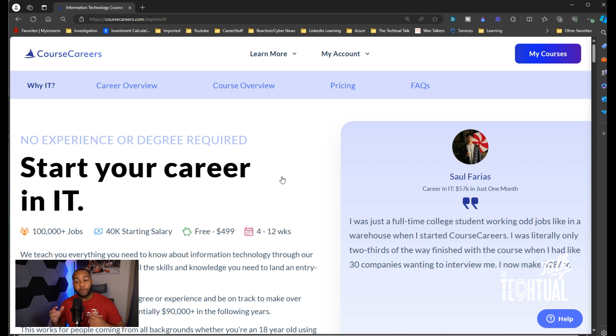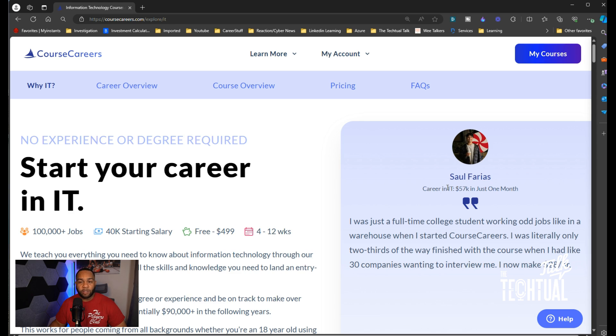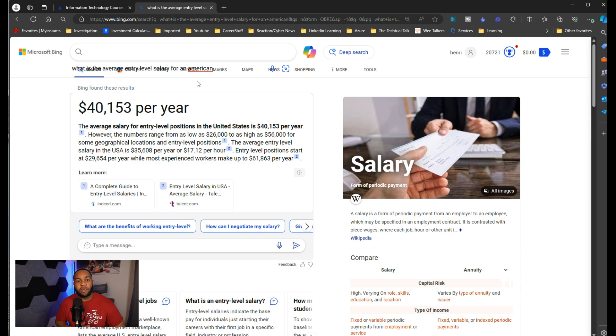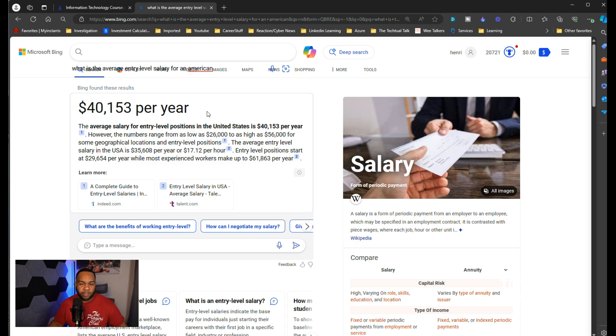I've had so many clients that have come to me trying to help them get some IT skills by doing this course. Now you can see right here, this person is giving his testimonial: career in IT, $57k in just one month. You may be asking yourself why should I get into IT. Well, you see the average entry-level salary in America is $40,153.